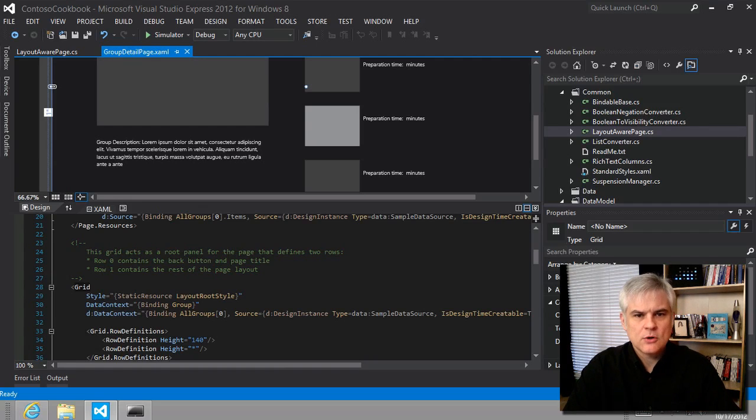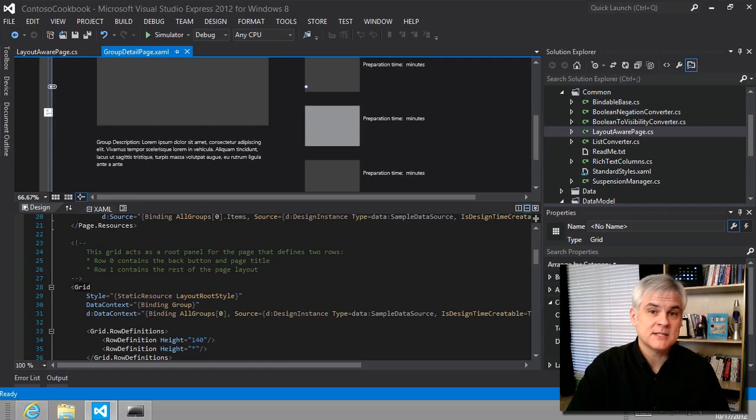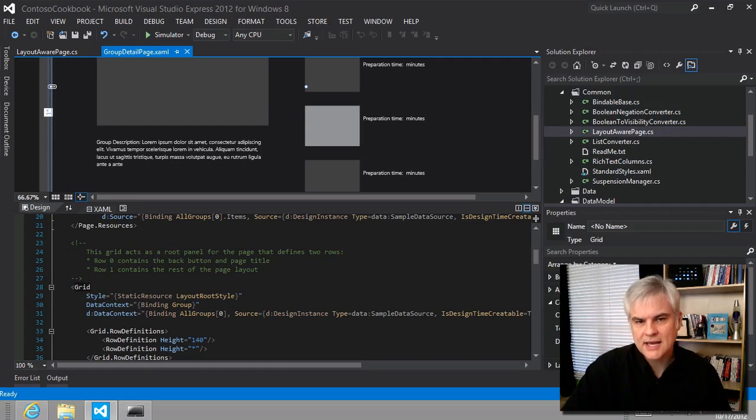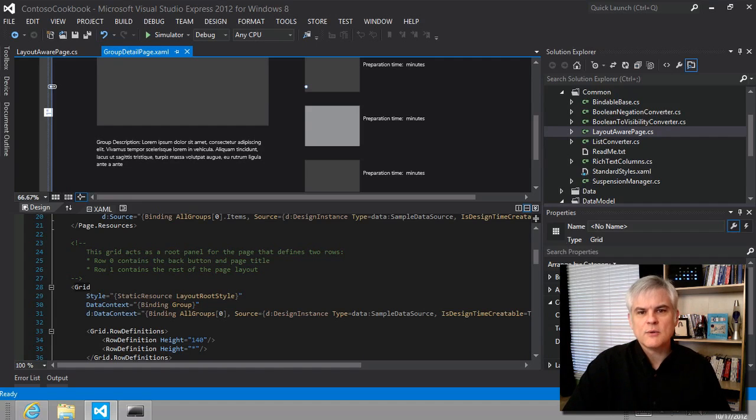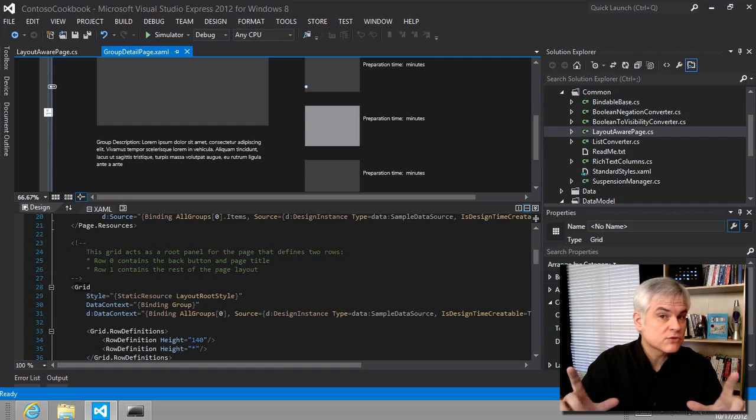So in the previous lesson, we modified the layout for the group detail page and the item detail page, but we've largely ignored up to this point the alternate layouts. We focused solely on what the app would look like in full screen landscape.